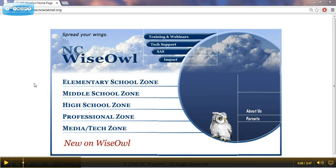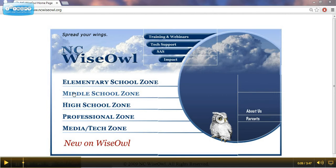This page here is the NCWISE OWL home page. To go there, you would go to ncwiseowl.org. You can use these resources from home — you just need to acquire a password from the school librarian. This home page has links for the different grade level areas. You can see there's an elementary school zone, a middle school zone, and a high school zone.